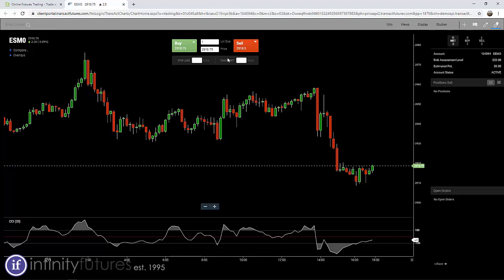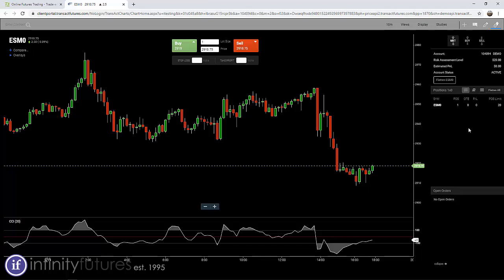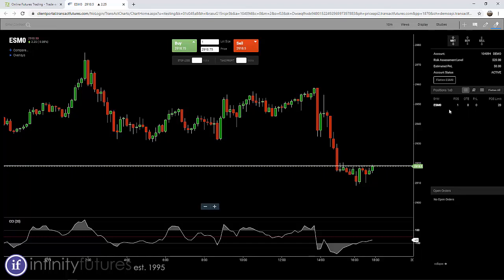Right now, all I'm going to do is click on the buy button — you'll hear the noise — and it sends an order to buy a contract at the market. On the right-hand side, you can see that we bought one e-mini S&P 500 futures contract, and the position shows as a plus one. It's as simple as that.